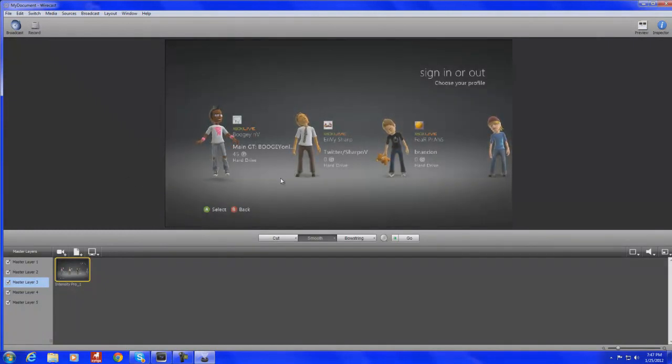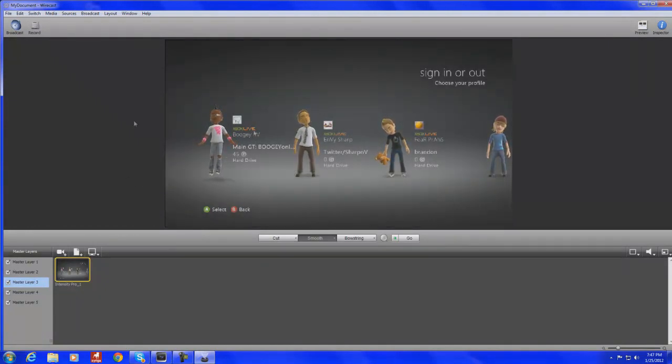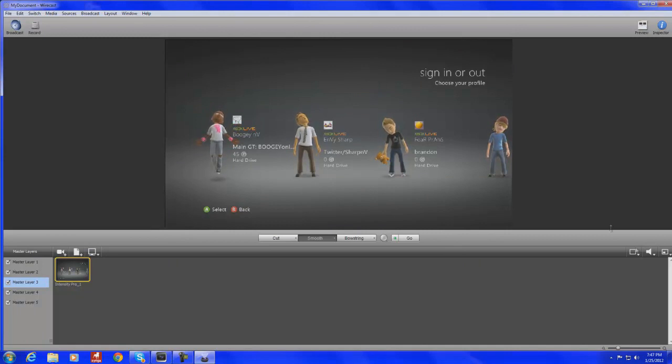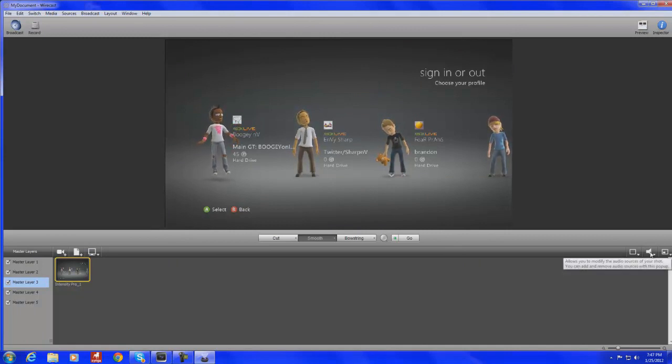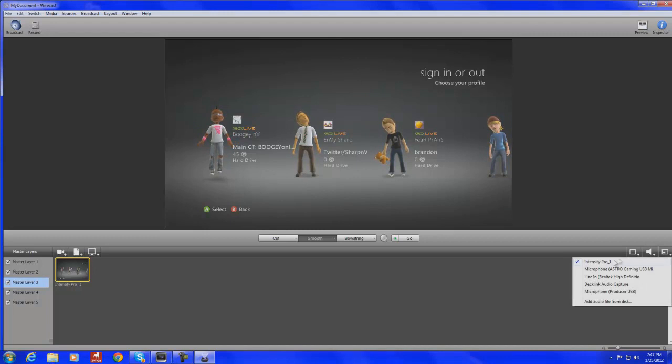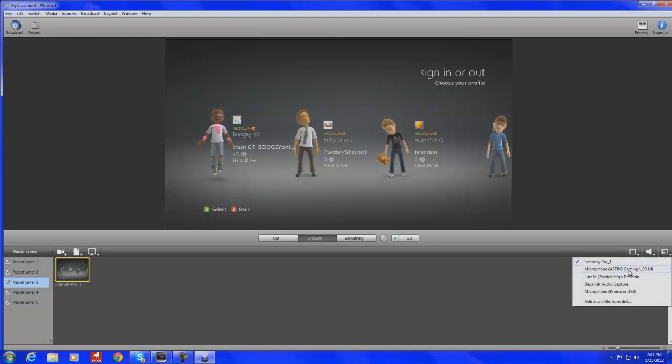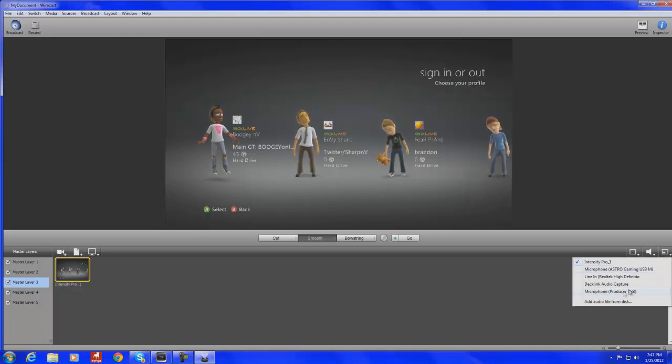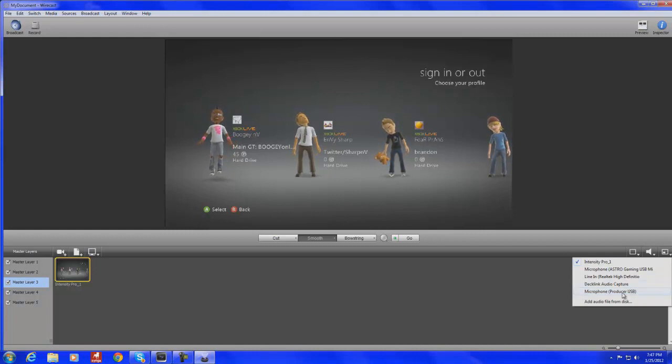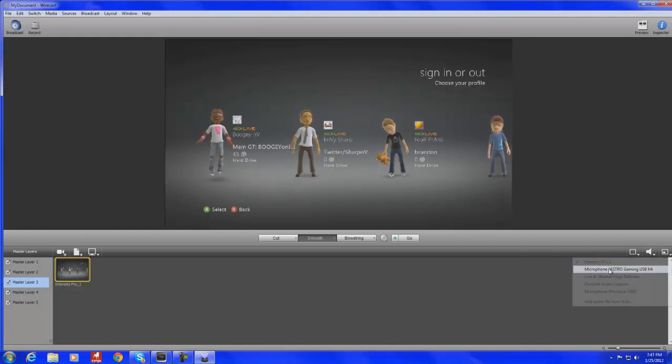So, if I was to stream this right now, you wouldn't be able to hear my voice. All you'd be able to see is picture. If you guys want people to hear your voice, hear what you're saying, then go over here to your microphone and if you have say an Astro or, I used to use microphone producer, like a USB mic and plug it in, but now I just plug my Astros in, select Astros.